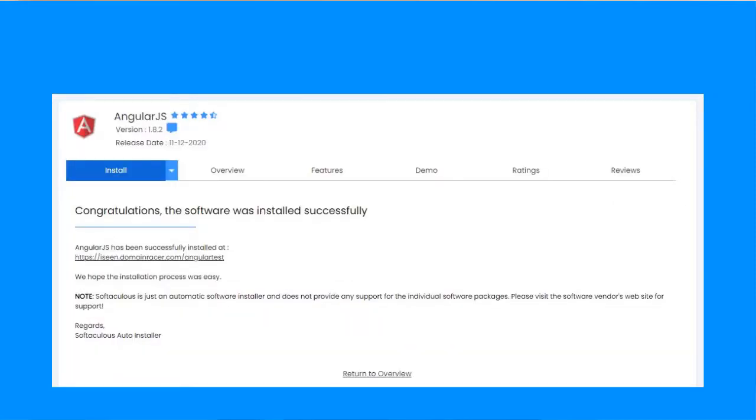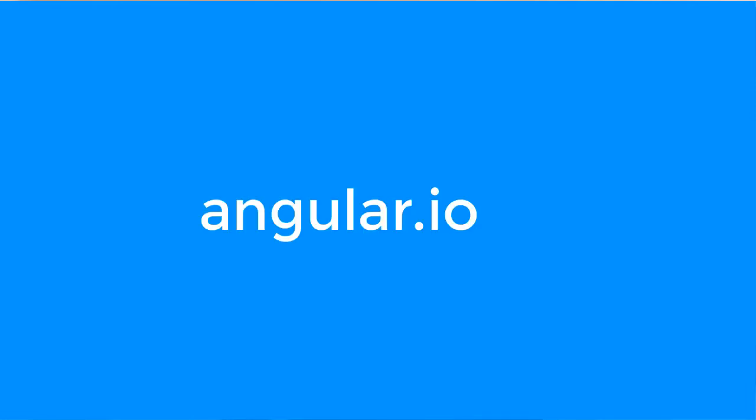Once the installation is complete, you will get this screen. If you are new to Angular.js, you can go to angular.io to learn about Angular so you can create your very first project.